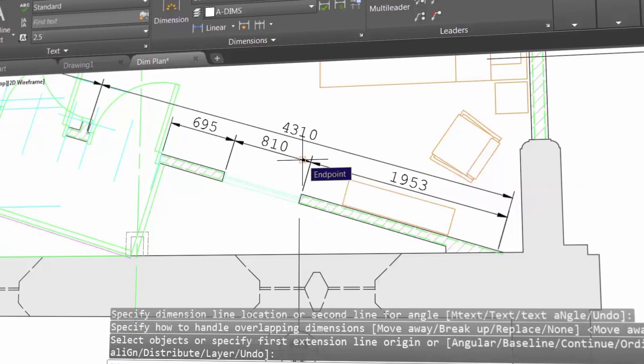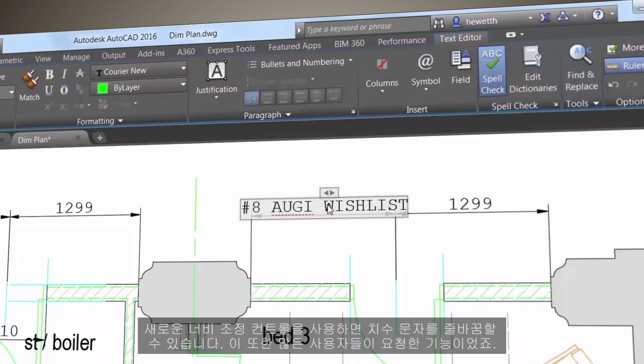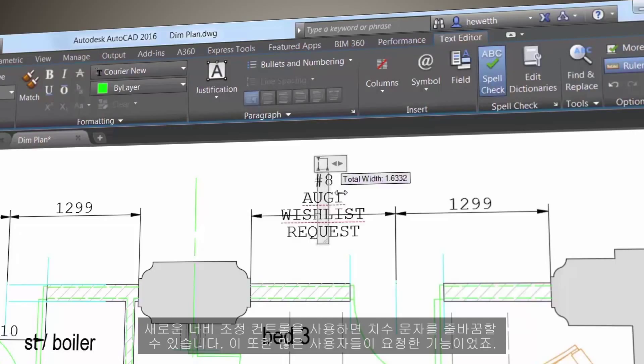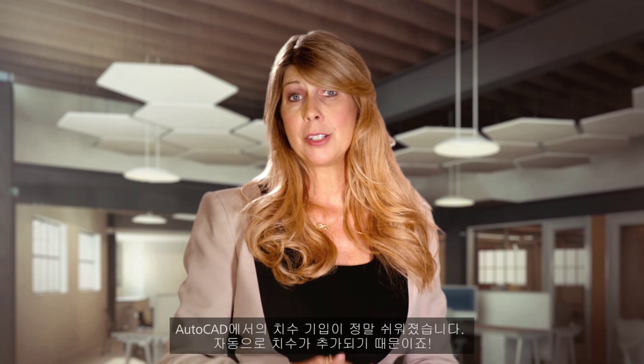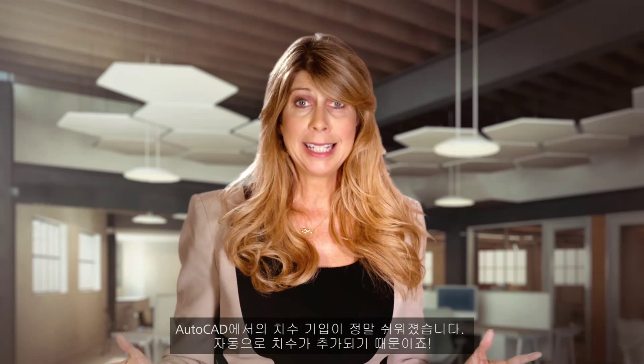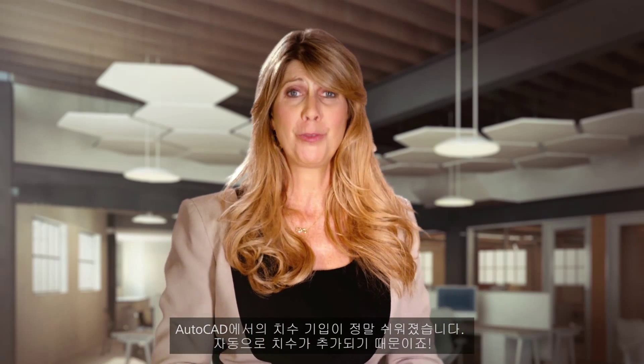You can use the new width sizing control to wrap dimension text. Another wishlist item granted. Dimensioning in AutoCAD is so easy it practically adds the dimensions for you.